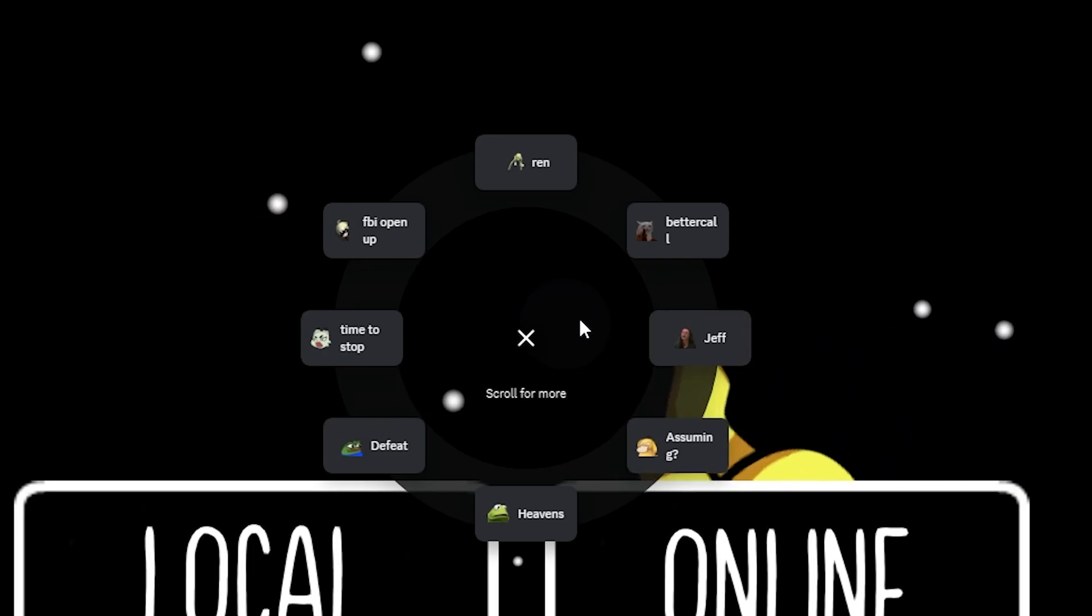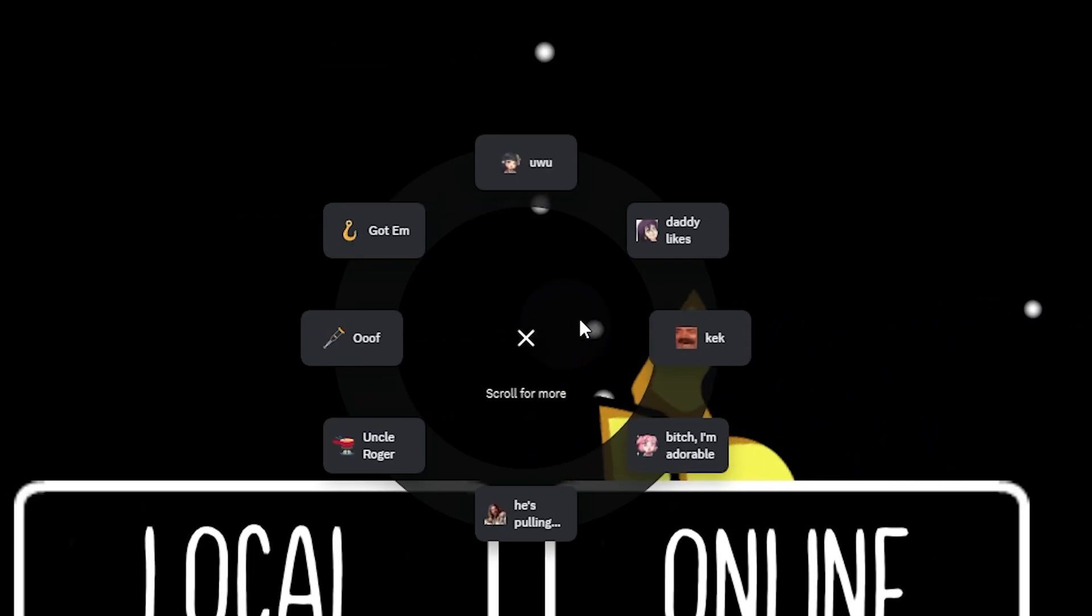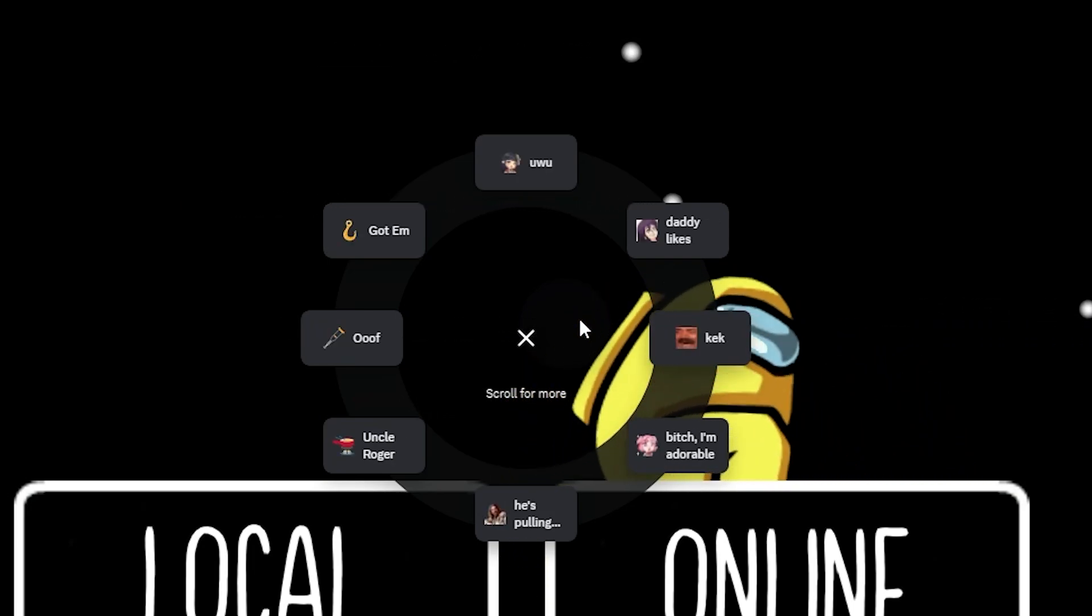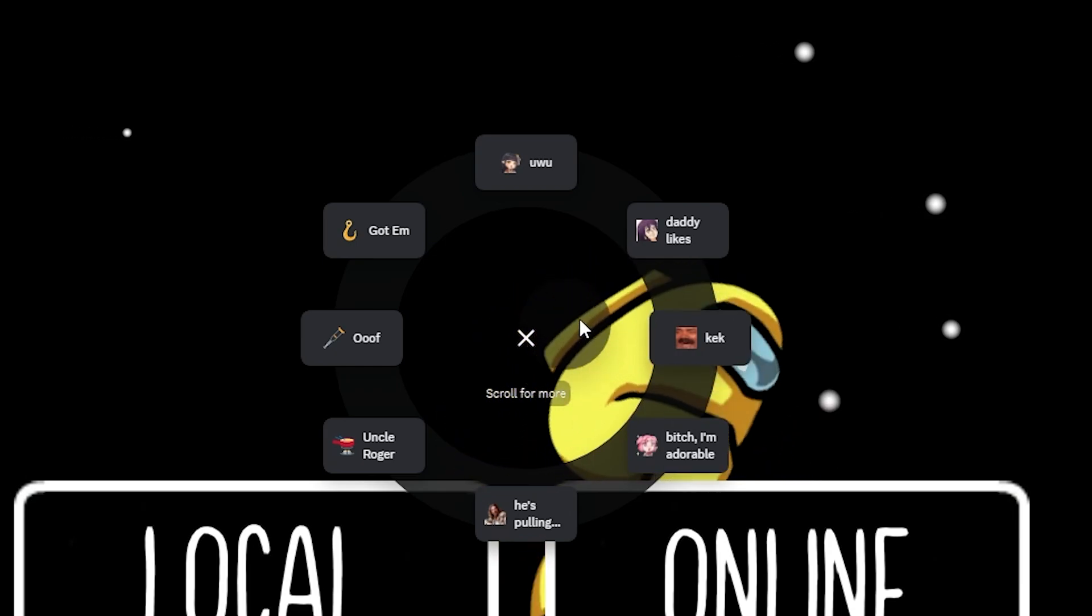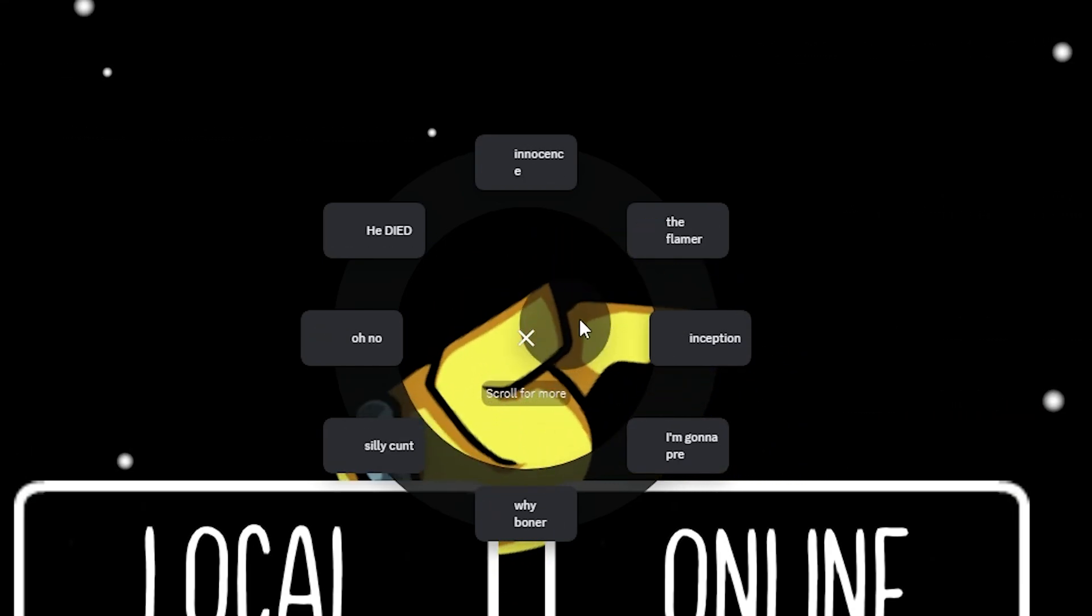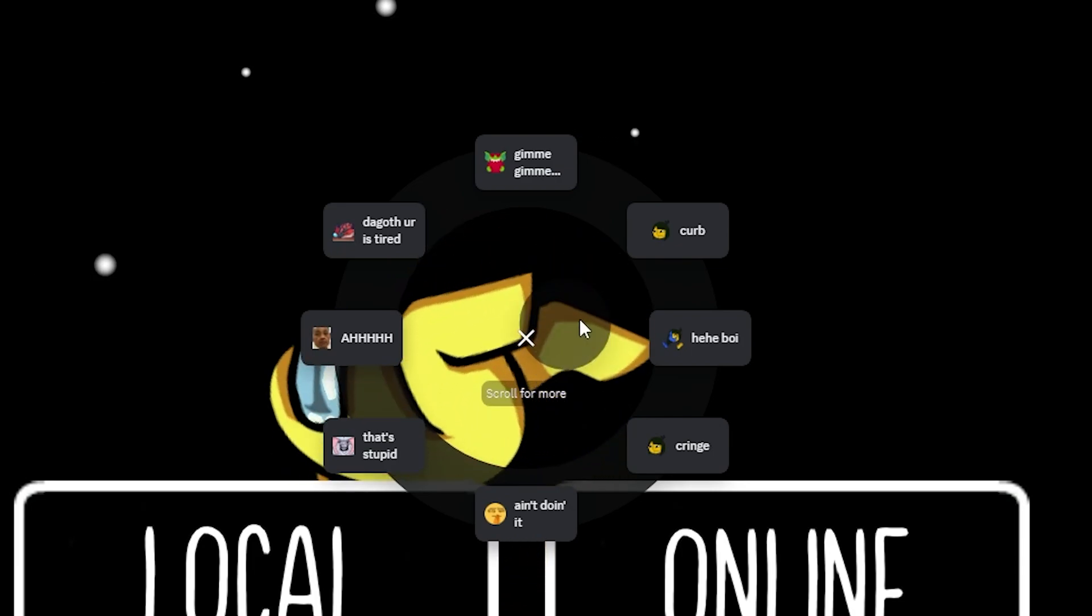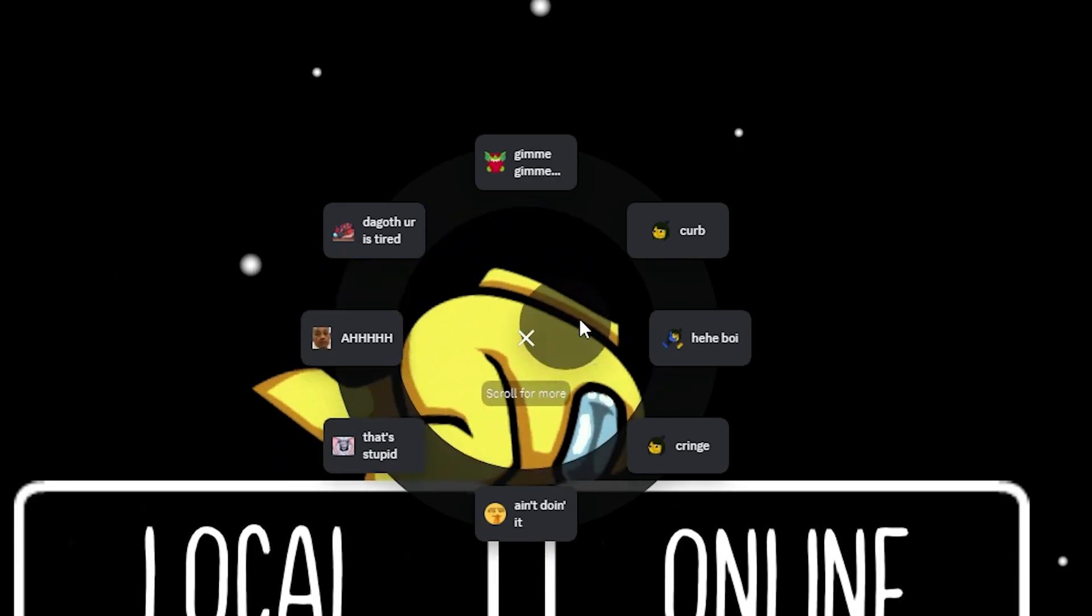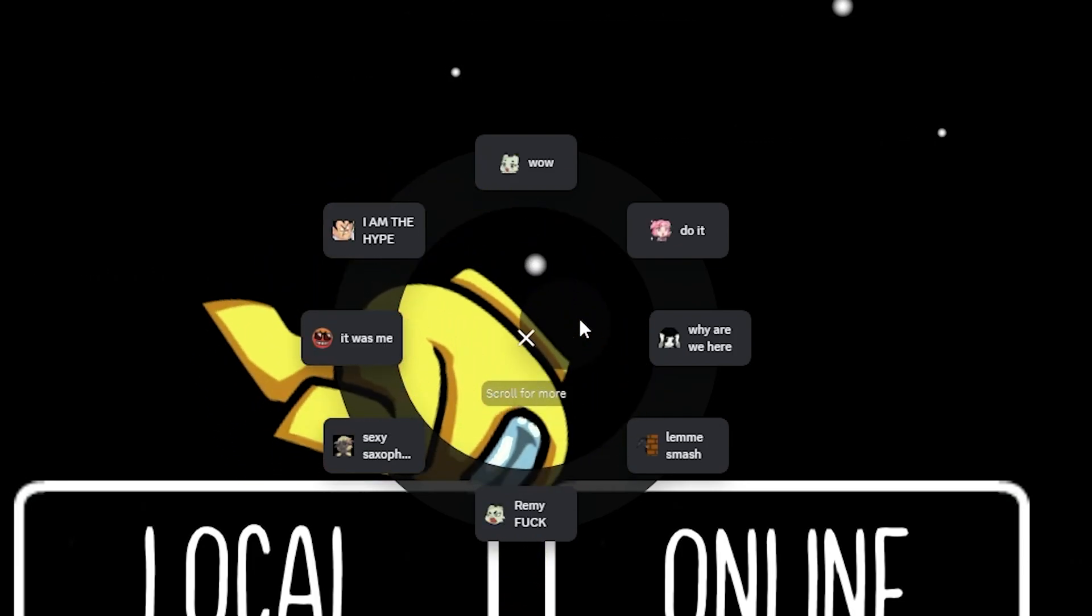And if I want to access even more options, I can scroll through with my mouse and a bunch of other different crazy meme-related sounds will pop up that I can pick from.